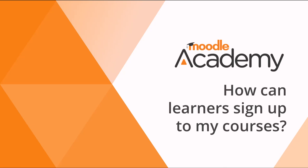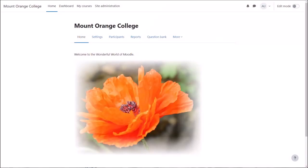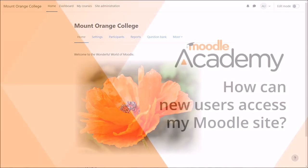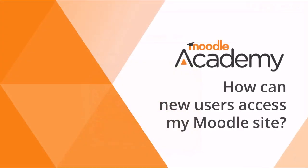How can learners sign up to my courses? For learners to access your courses and study in them, they must first have an account on your Moodle site. See our videos on authentication for more information on how to set this up.